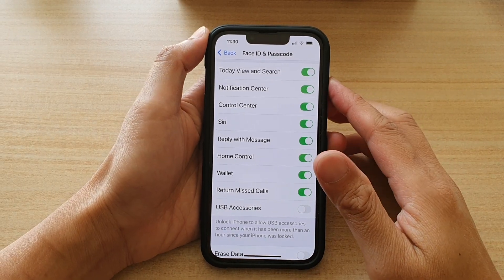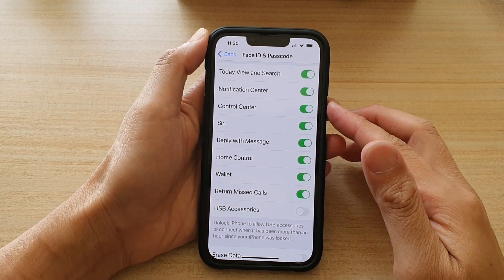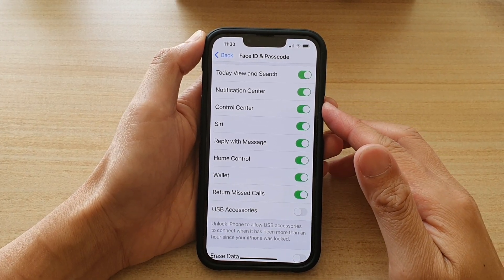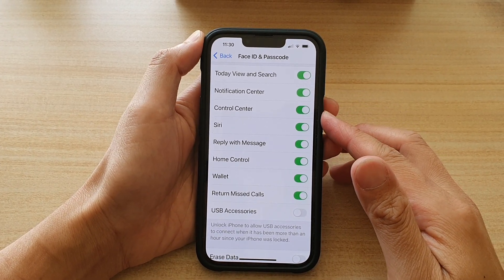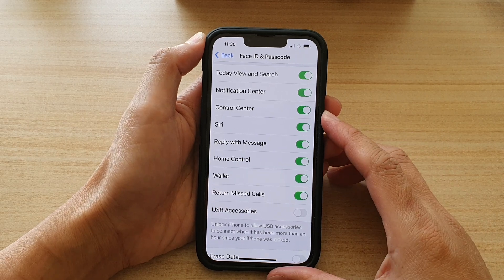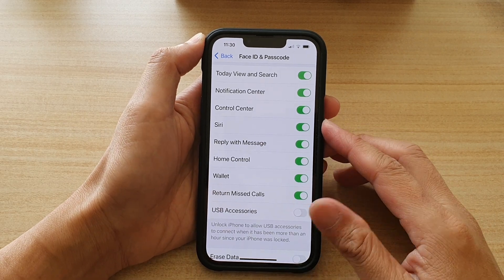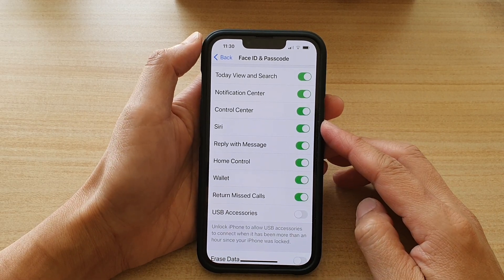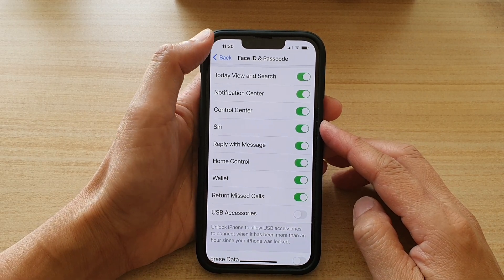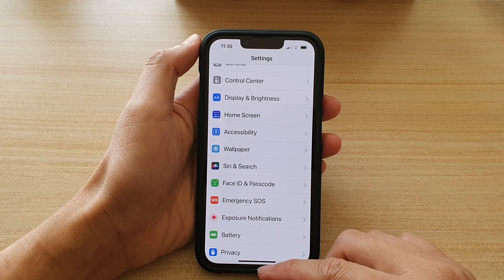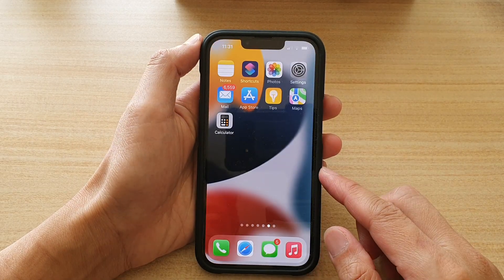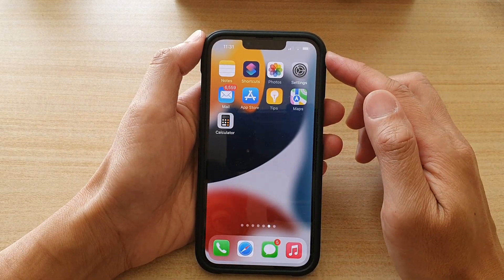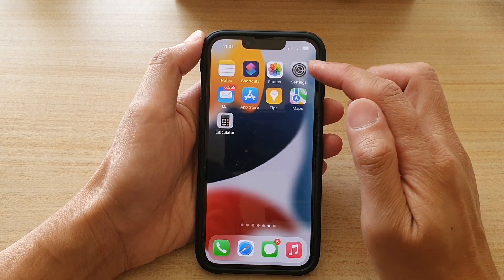In this video we're going to take a look at how you can enable or disable Control Center on the lock screen on the iPhone 13 or the iPhone 13 Pro. First, let's go back to the home screen by swiping up at the bottom of the screen, and on the home screen tap on Settings.